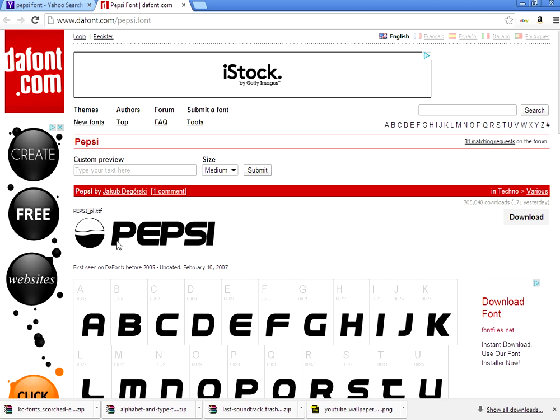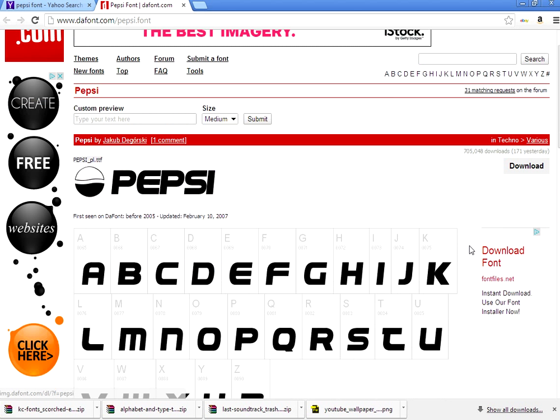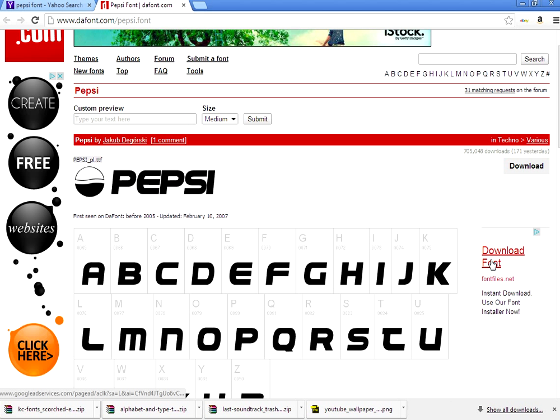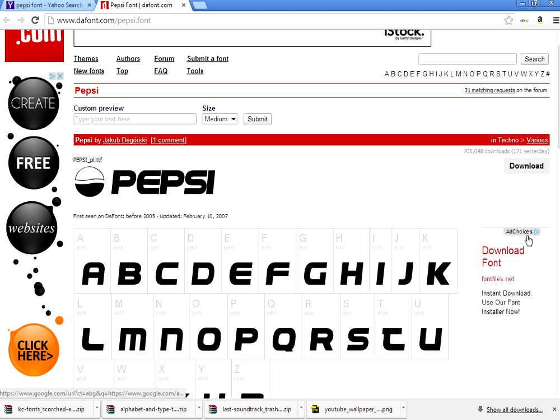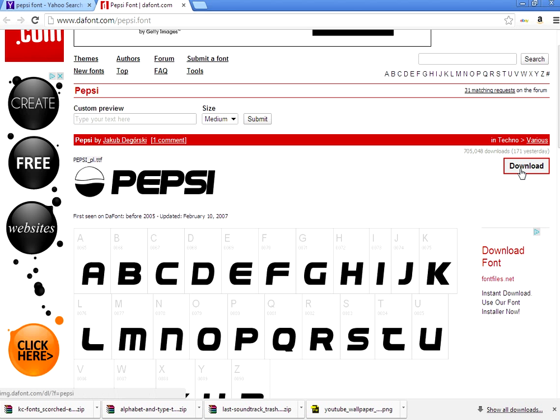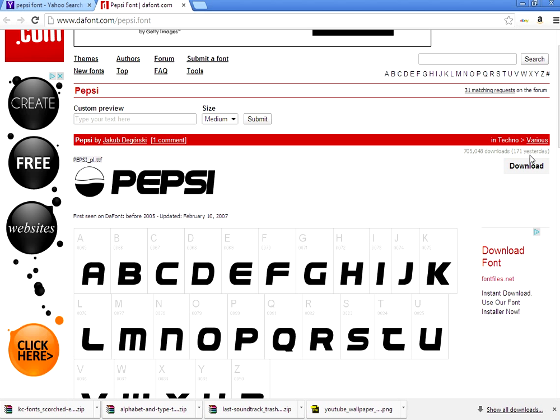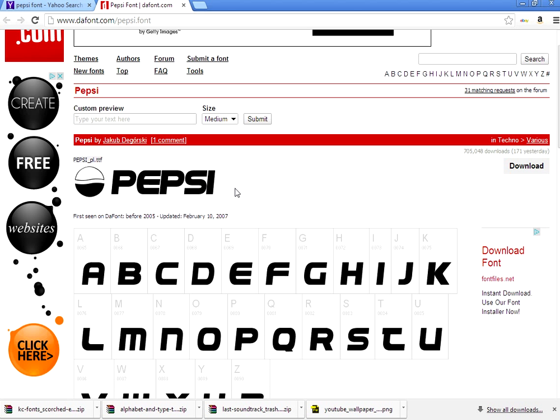You see here you got the Pepsi, this is a reliable source as well. You go straight across, you don't click on this download font that's going to send you somewhere else. You can see how it's underneath this ad choice, that indicates this is a fourth or fifth party. You want to click on this download right across the way, make sure it's in the realms of this.